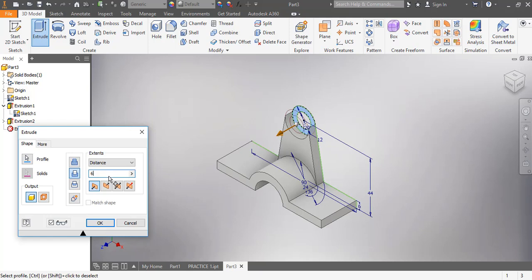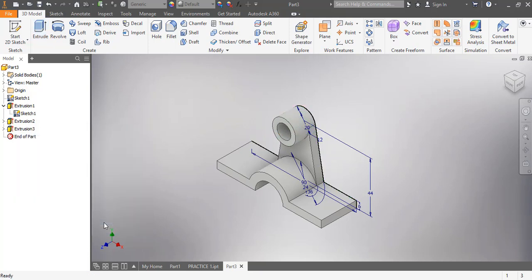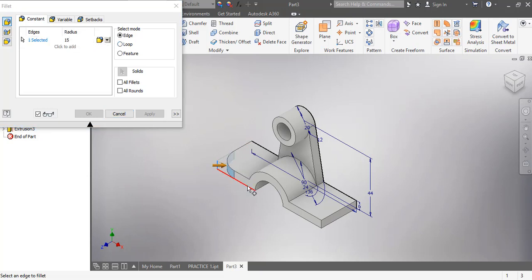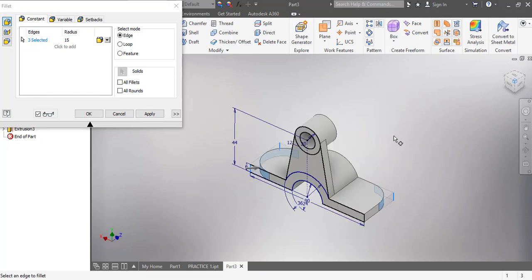The next procedure is to get the radii. I'm going to use the Fillet command now. Since the radius here is 15 I type in 15, then I apply it to the four edges — apply it to all four edges — then I click OK. We are almost done.